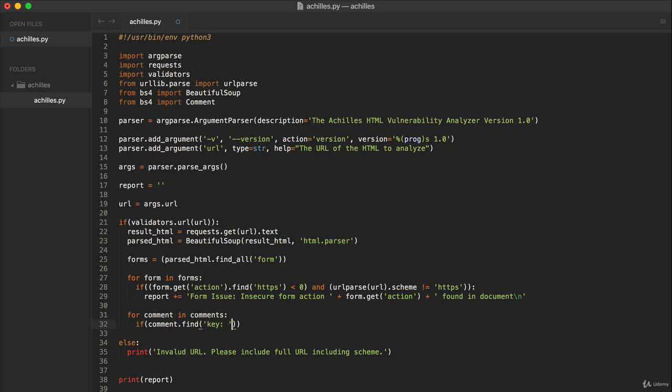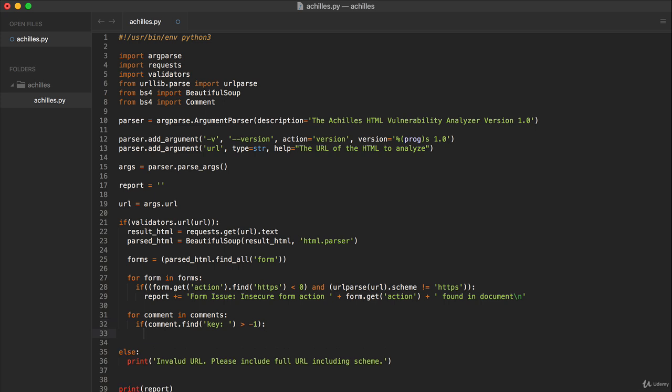So we'll check to see if the occurrence of this is greater than minus one, if it exists somewhere other than minus one. And if it does, then we want to add that to our report as well.